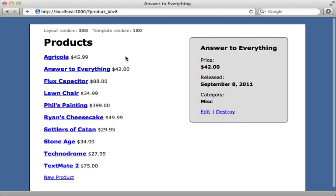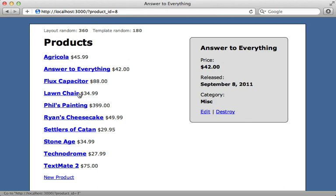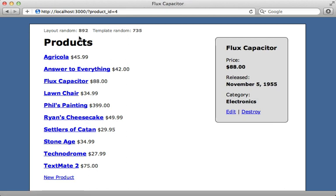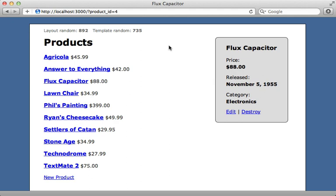As you can see, the page is refreshing. Notice I have a layout random number and a template random number in each of the template views. If we click on a new product, notice that it's refreshing both of them so our entire page is refreshing here. And also notice that the title on the window here matches the title of the selected product.